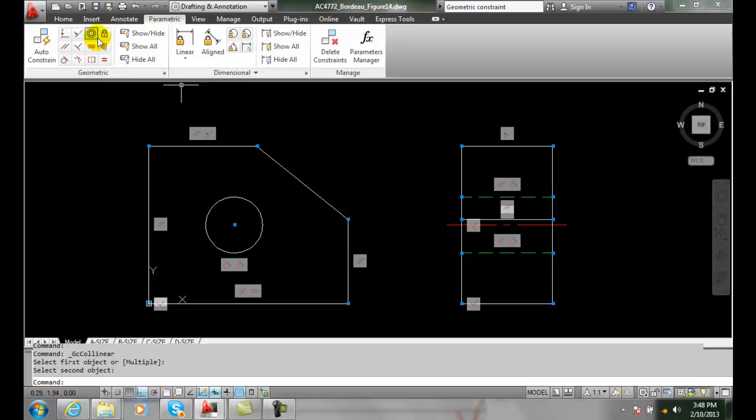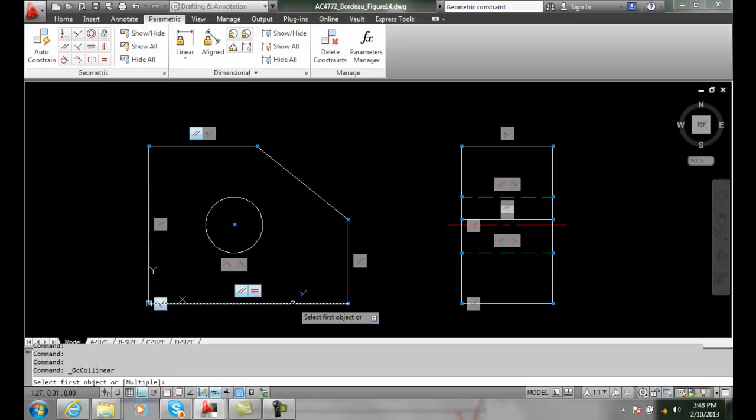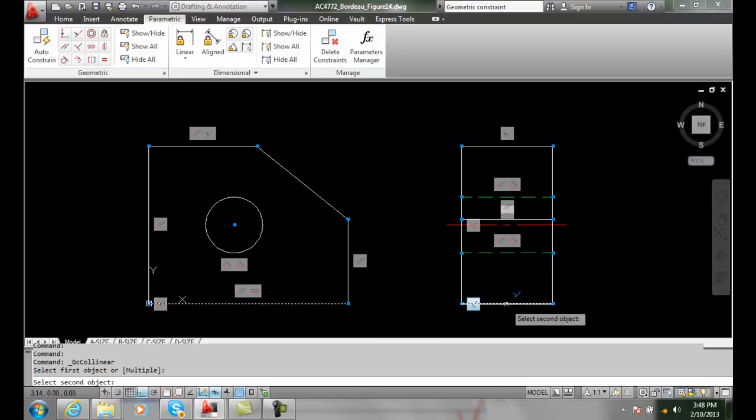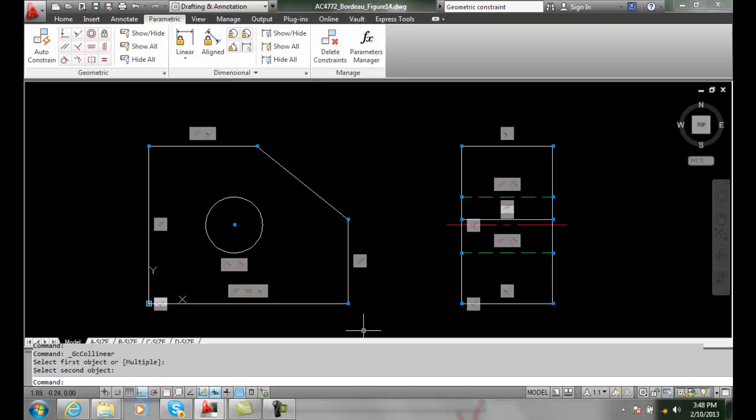And then we're going to do the same thing for the bottom lines. Select here, and we're going to select there.